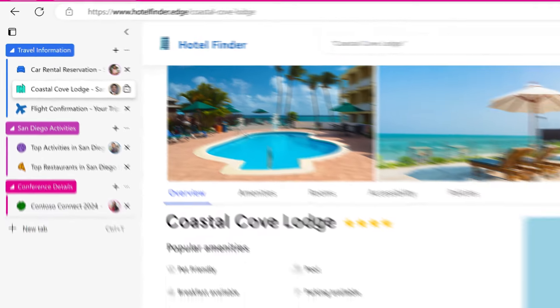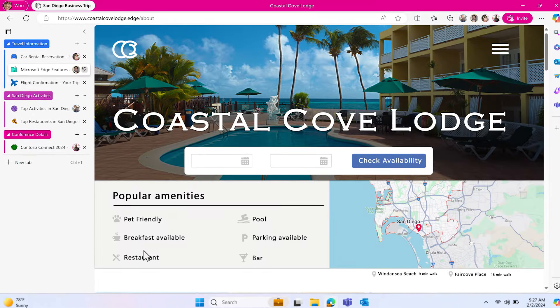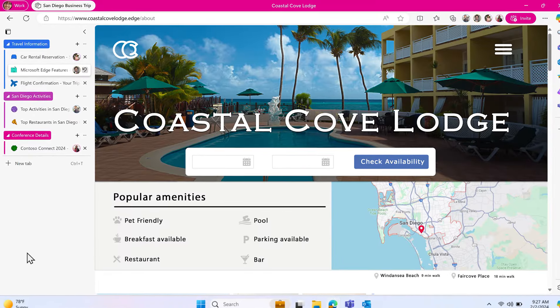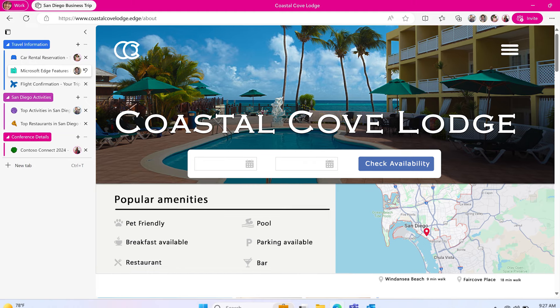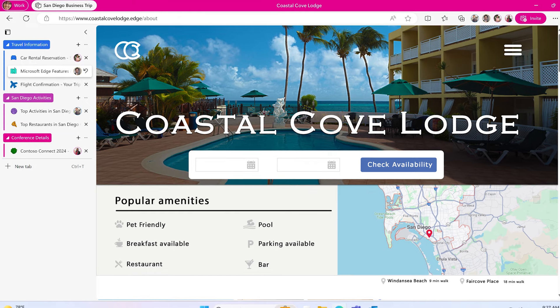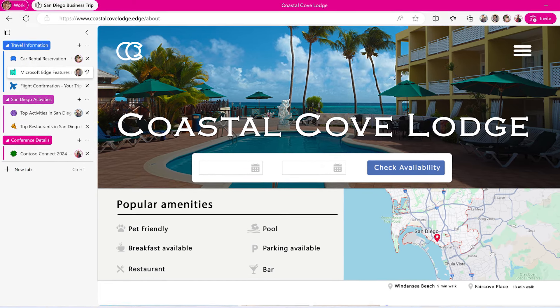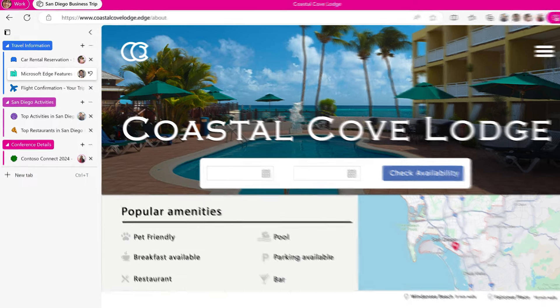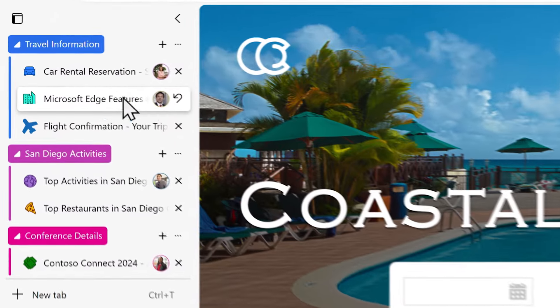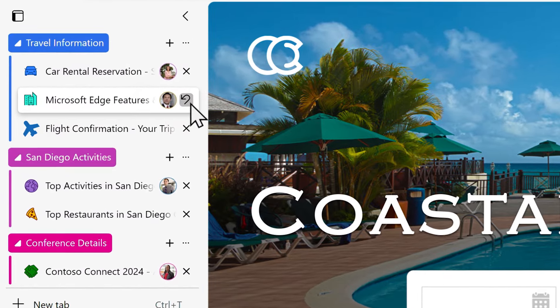You can still navigate to other webpages within the tab, but these pages will only show on your side, while other workspace members will still see the locked tab. Clicking the reset button will take you back to the page you locked the tab on.